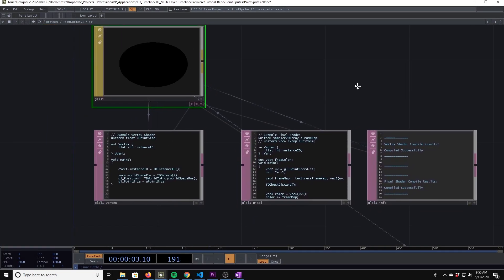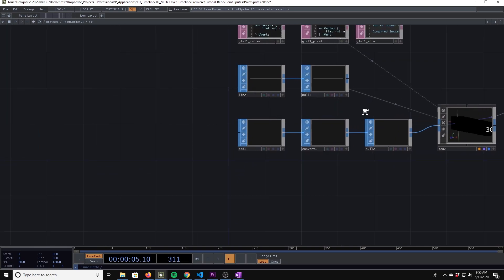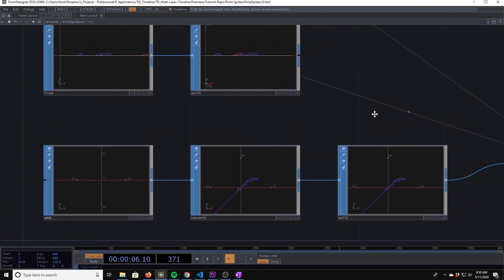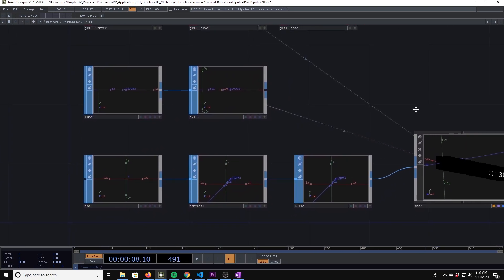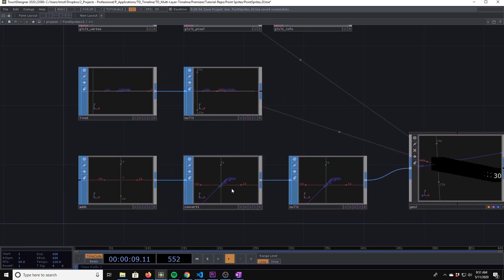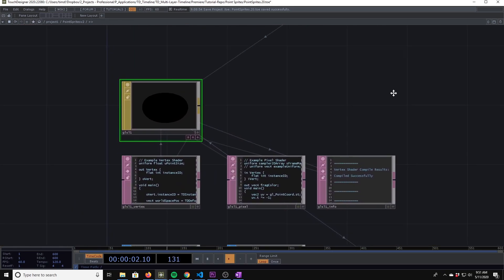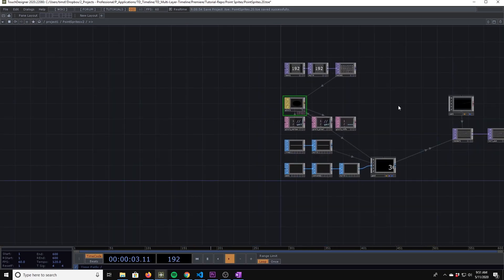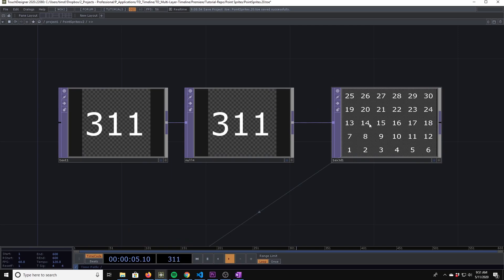In our example scene we're going to start by instancing a particle rendered as a point sprite along a line. Then we'll use GLSL to set the size of a sprite as well as texture it from a texture 3D top.